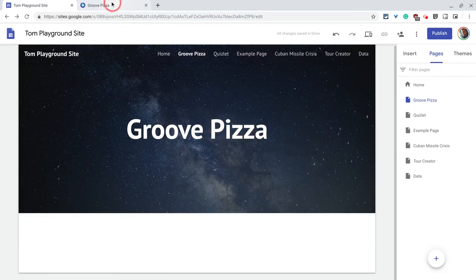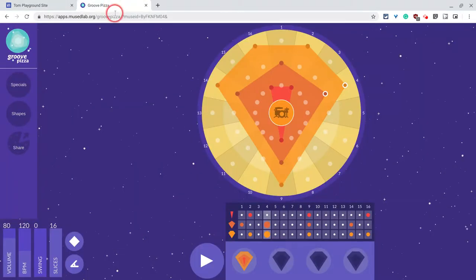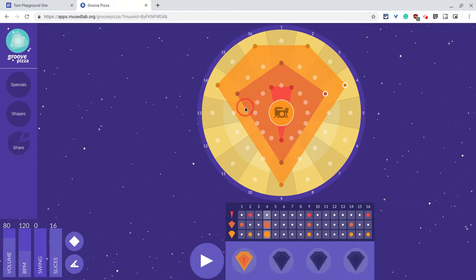What is Groove Pizza? It is this website right here. It's this great app for making beats. So it has great musical applications, but as you can see, we also have polygons and look at this, we've got angles.